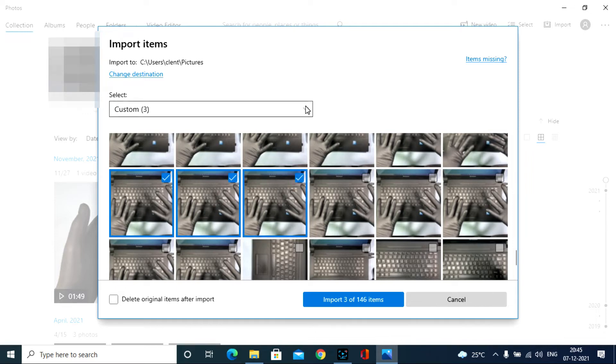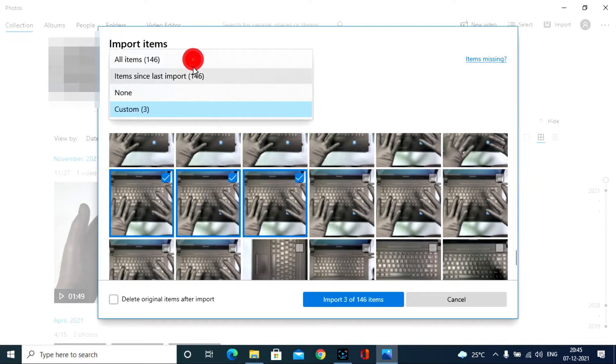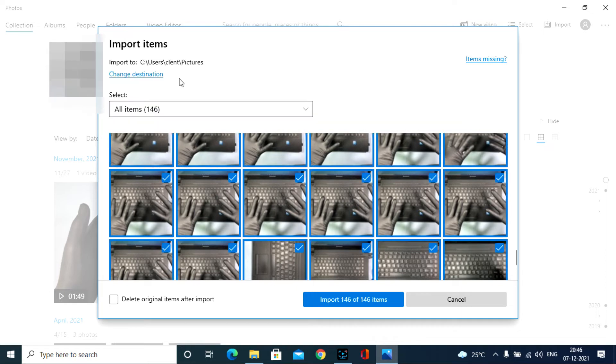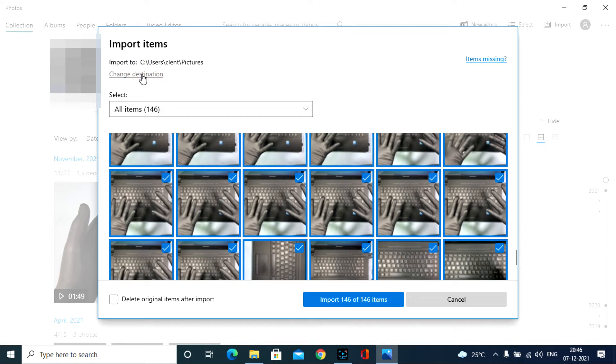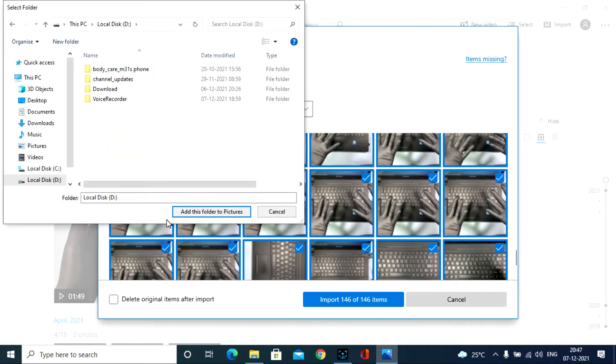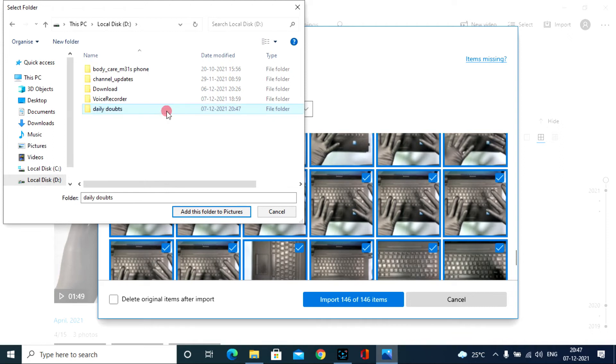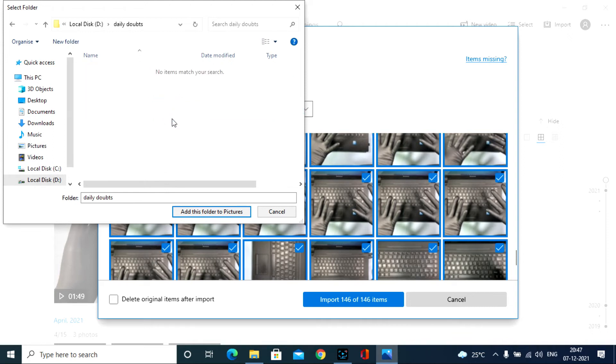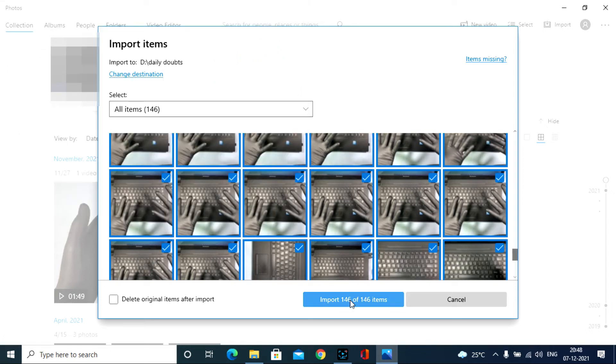Then select the files you want to transfer to PC like this. Or select all item by choosing this option. And choose the place where you have to store the files. I choose local D disk. New folder. Daily doubts. After creating the folder, click this. And then click import.